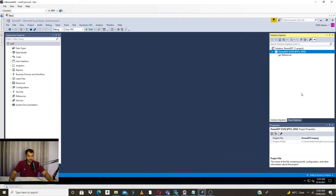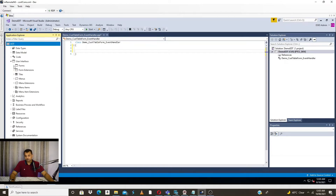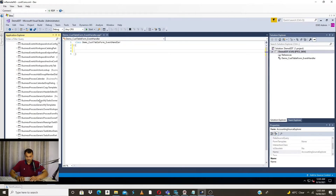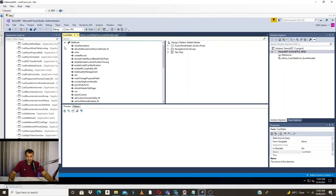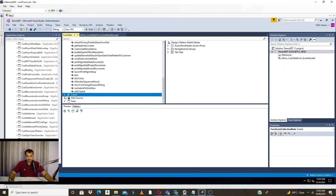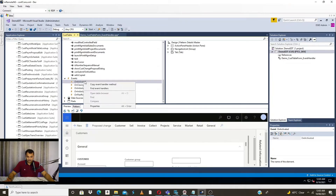I've done the naming and I'll add it to my project. Now the class is ready and I need to write my event handler method. It's quite easy to get the skeleton. You just need to go to the CustTable form, open the designer, and you will see all the methods and the events: on activated, on closing, on initialized. If I right-click, I can directly copy the event handler method.